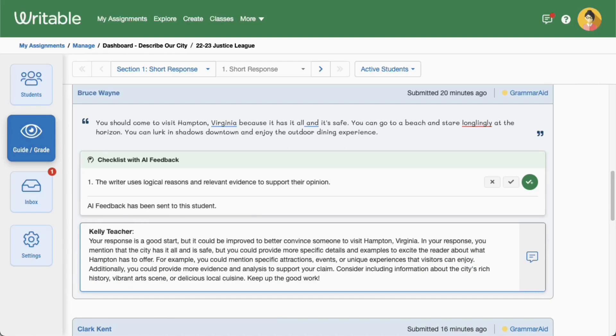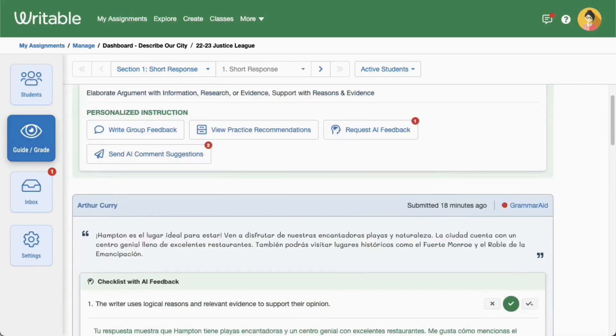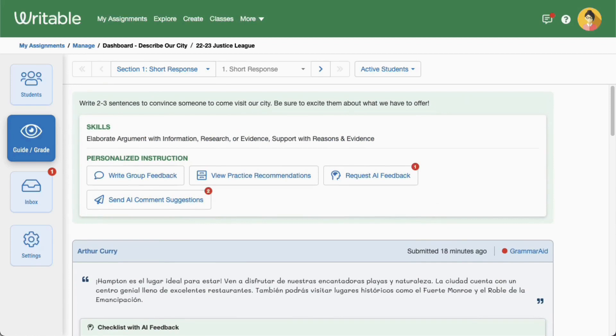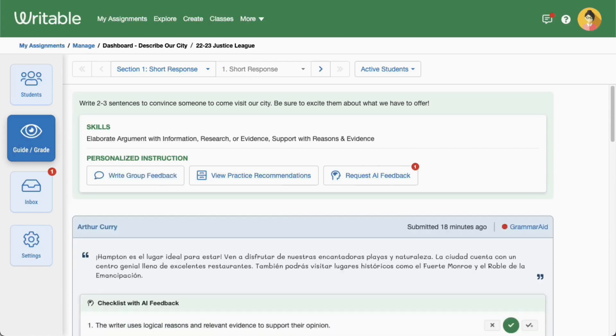Want to send multiple comments? Scroll back to the top of the Guide Grade page and click Send AI Comment Suggestions to send all comments with a single click.